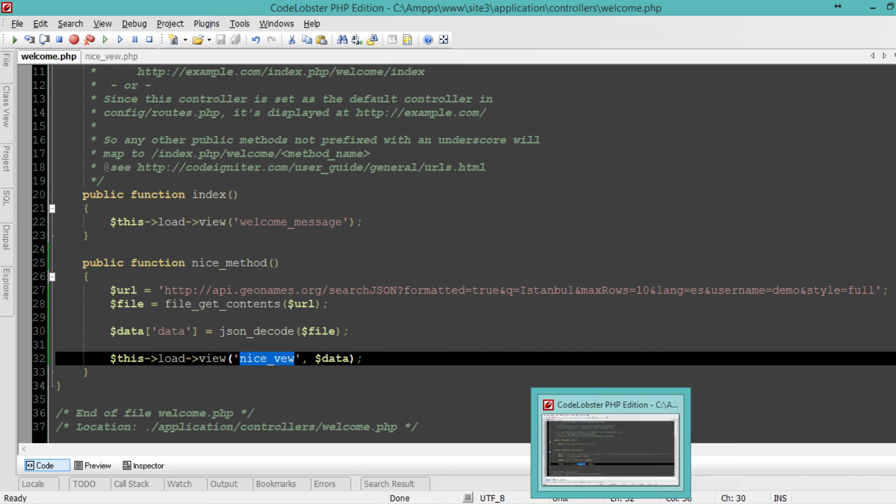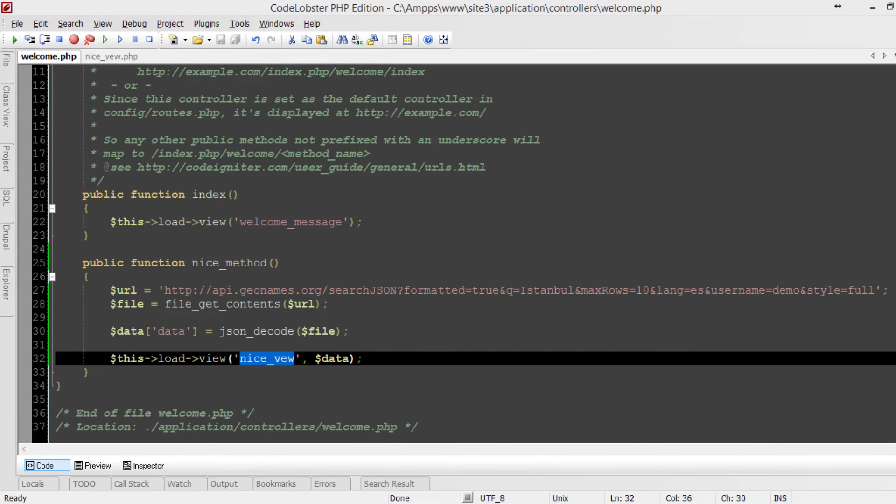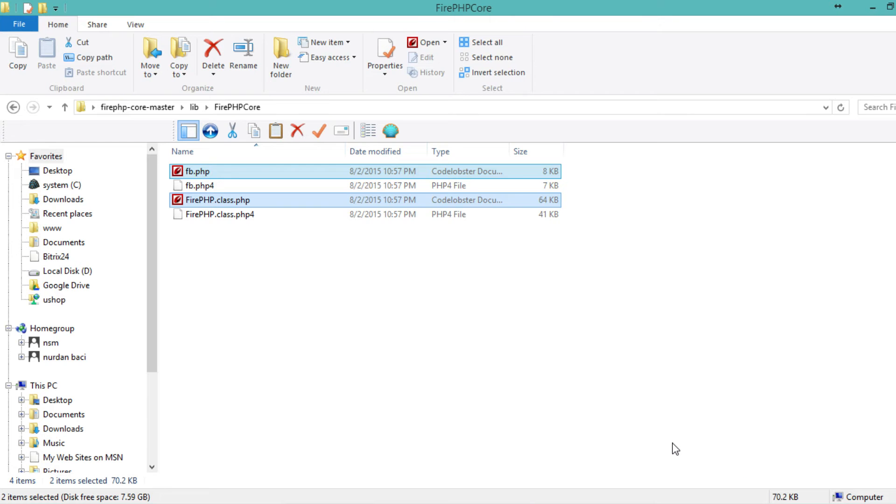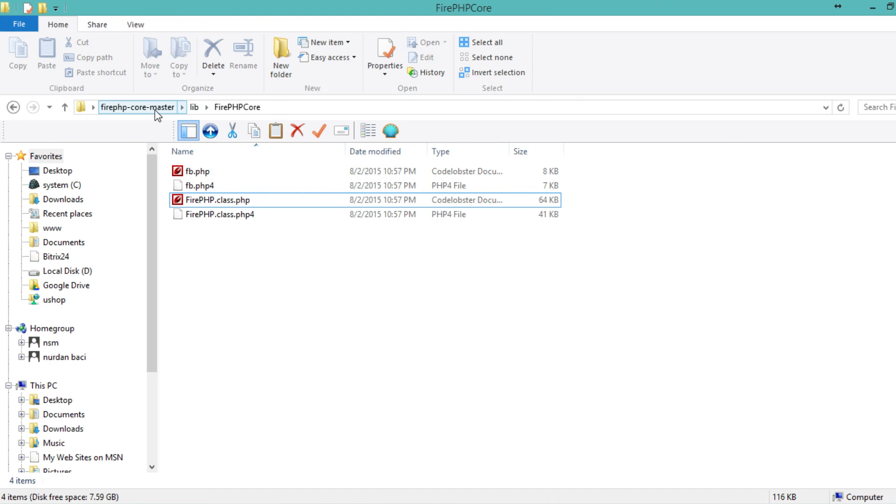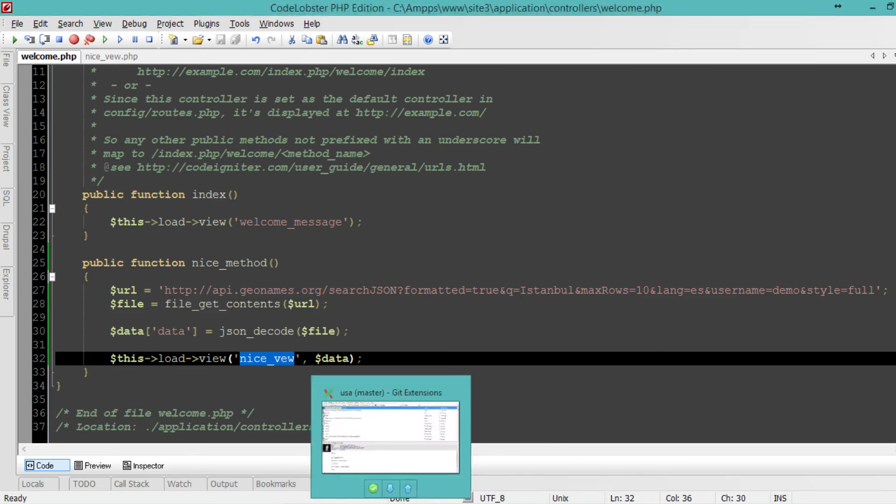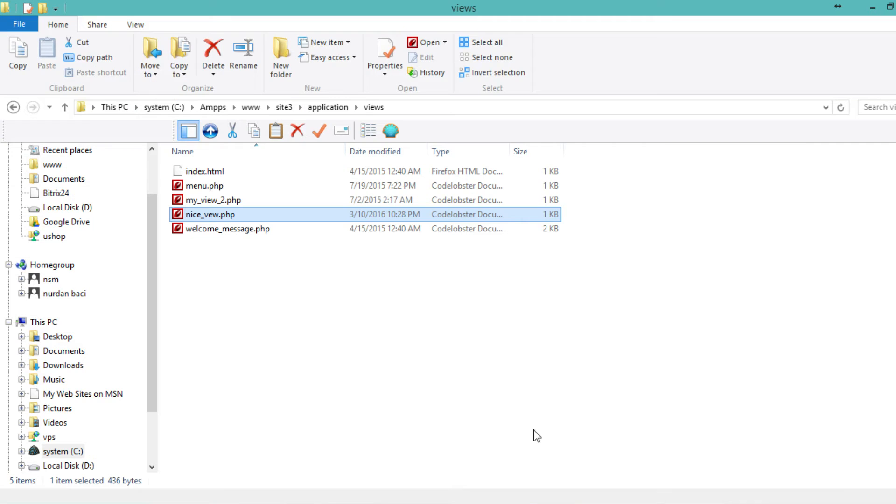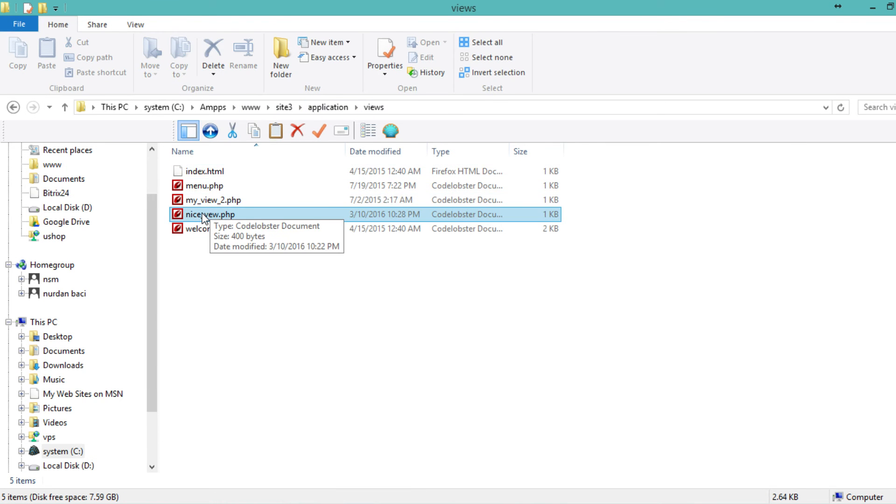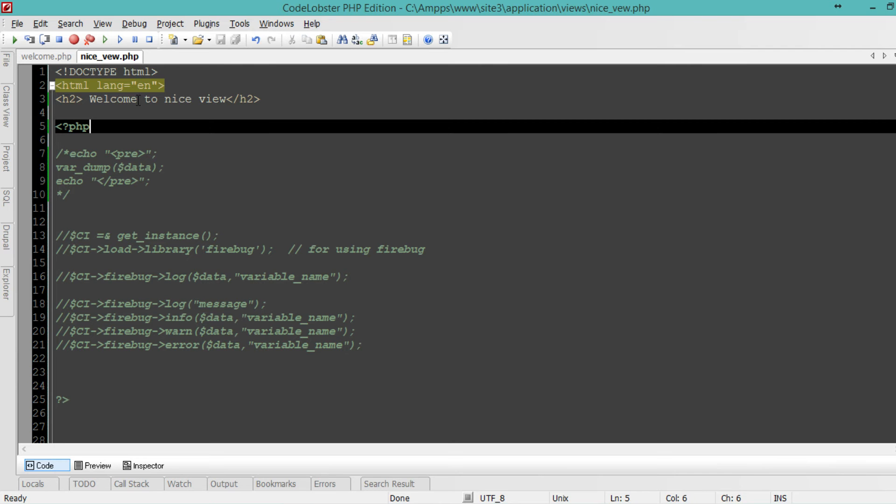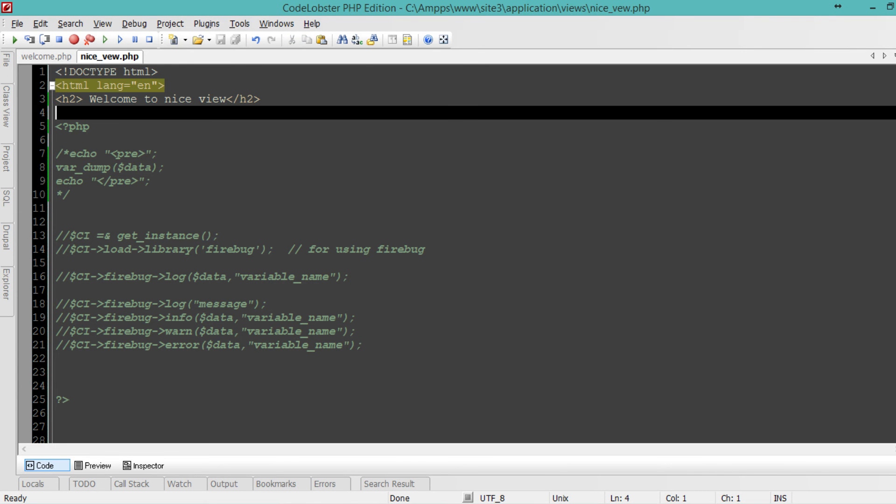I have the nice view here. Let me navigate to views, site3, application, views, nice view. In nice view, I have just a welcome to nice view message.